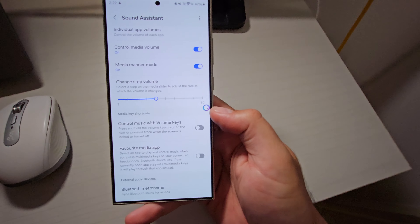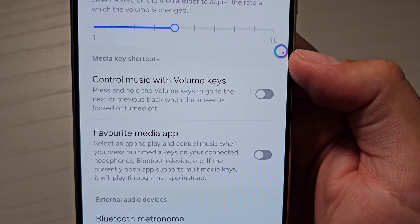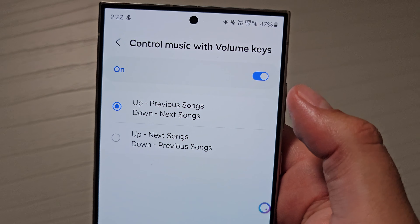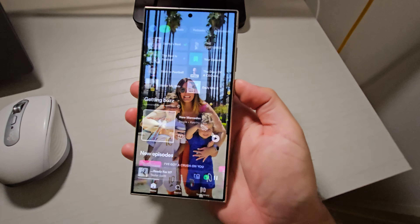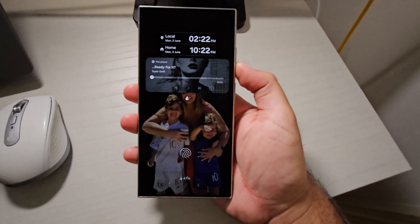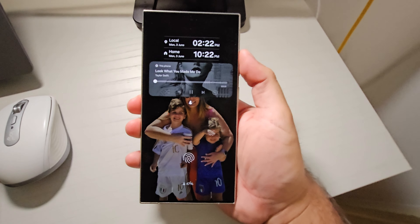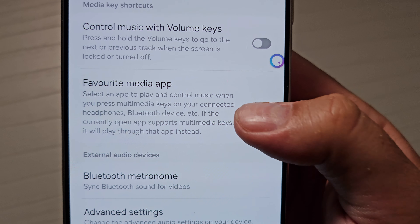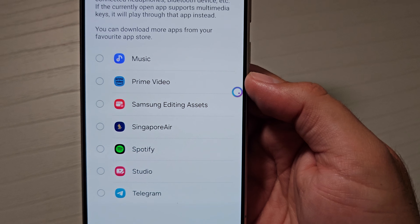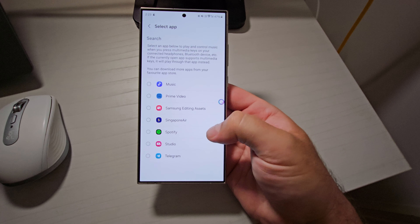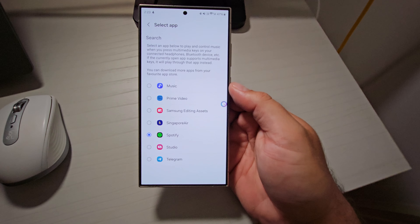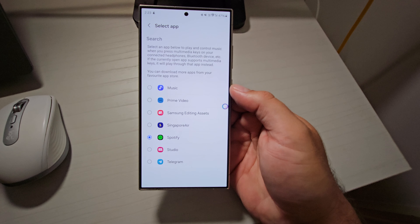The next section allows you to use the volume up and down buttons as media key shortcuts by long pressing them. The first one here is control music with volume keys — press and hold up to go to the next track, press and hold down to go to the previous one. It does only work when the screen is locked or turned off, so just be aware of that. Underneath that is favorite media app — if you've got a Bluetooth device connected, you can select a media app to play when you press the relevant media keys, such as Spotify or YouTube.